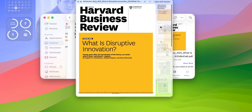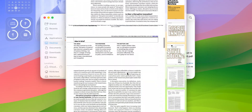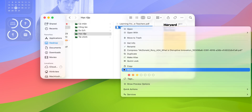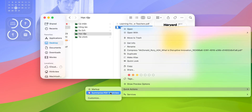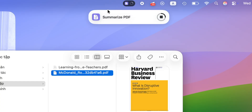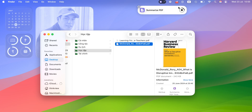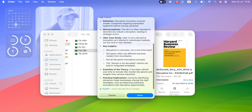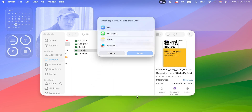Now let's start with something practical — summarizing a long PDF file. Say I got this massive academic paper from Harvard as an example. Instead of reading the whole thing, I just need to right-click, then Quick Action, and finally hit 'Summarize PDF ThinkView.' You'll see the shortcut is running, and in a few seconds — boom — I've got a clear summary with all the key points. And now I can save it to Notes or send it via Messages, or whatever I want.